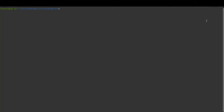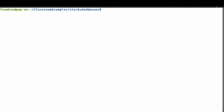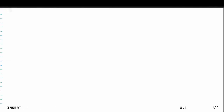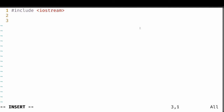Now we'll create our stack using dynamically allocated arrays. We're going to start with vim and create a file called dynamic_stack.hpp — you can also use .h, but I personally like .hpp. We'll include the standard iostream package, and because the stack implementation is generalized to work with any type, I'm going to use a template with a class parameter called data.